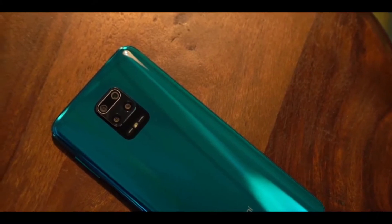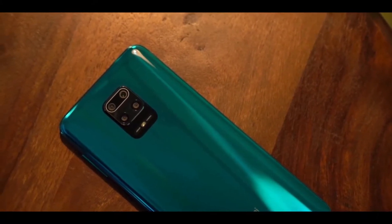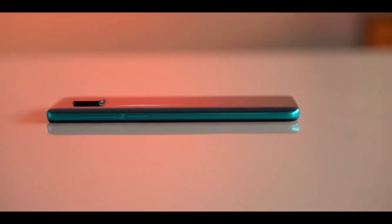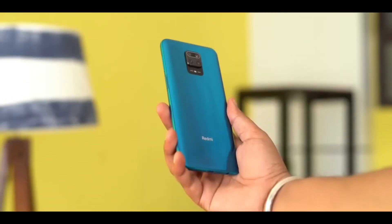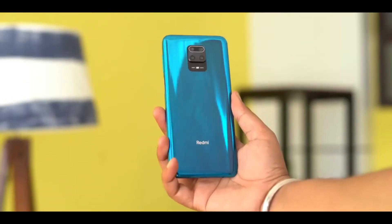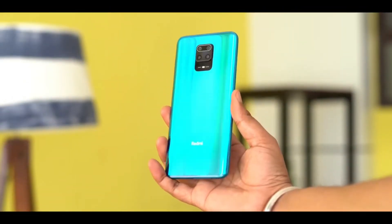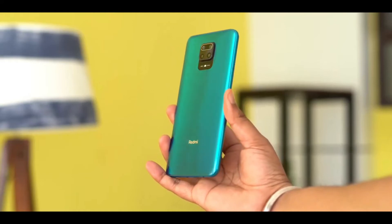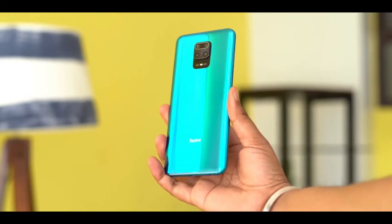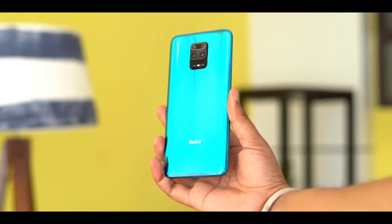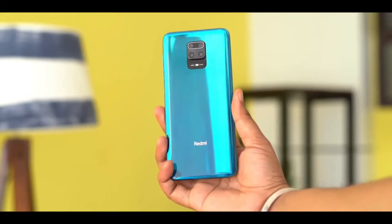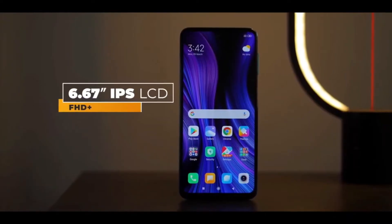For the design and display, according to the leak, it will feature a glass body with a glossy finishing. For the camera style, it will have a square-cut camera module, similar to an iPhone-style camera layout.